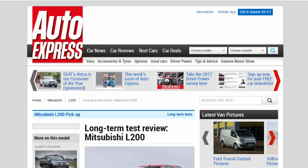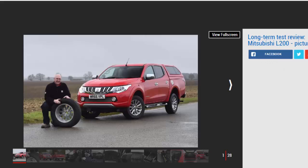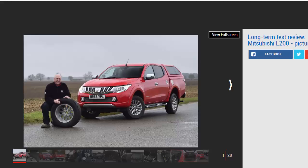Long-term test review: Mitsubishi L200, second report. The giant Mitsubishi L200 pickup means big practicality, big style, and big bills.